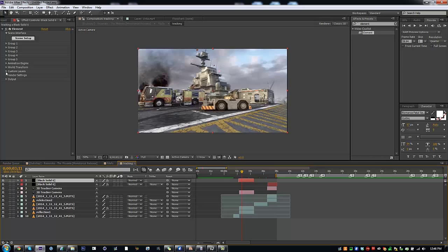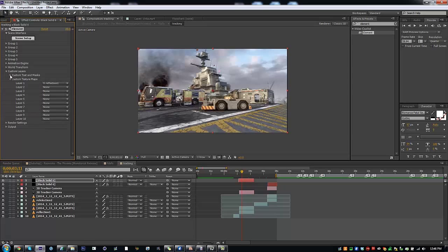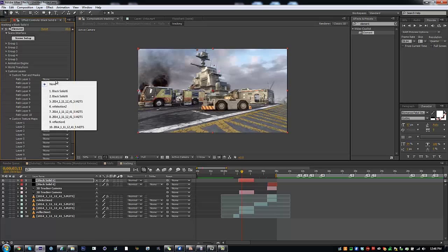Open Custom Layers, Custom Texture Maps, and click on 'reflection one'. And then Custom Text and Masks.